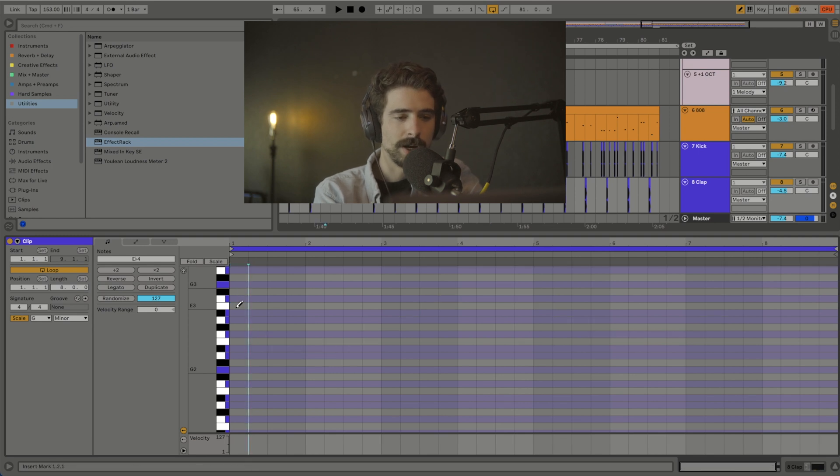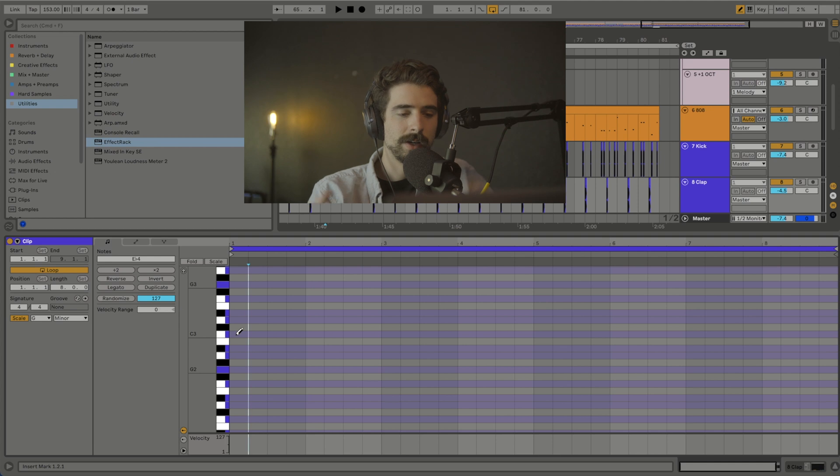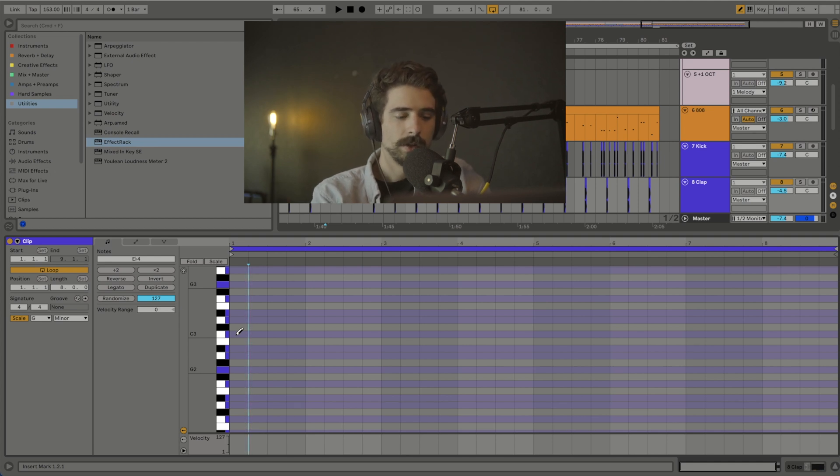it's for my hi-hats and I just want them in a straight line. Ever since I updated to Ableton 11 I didn't know how to do that.